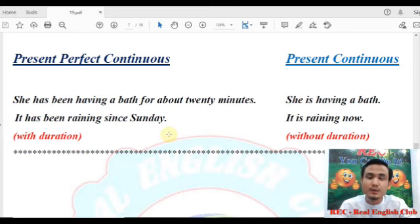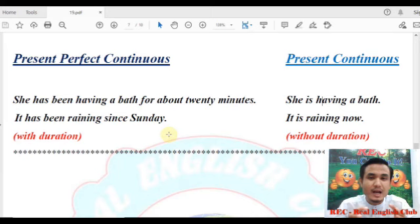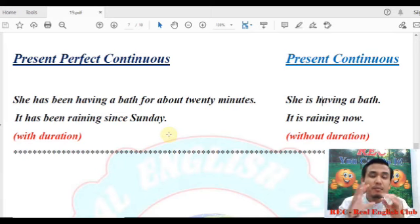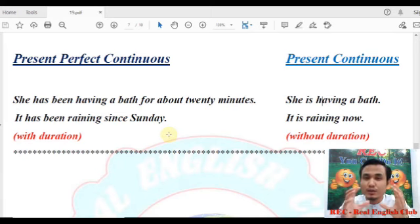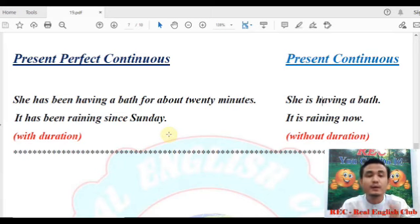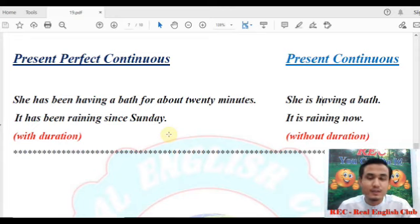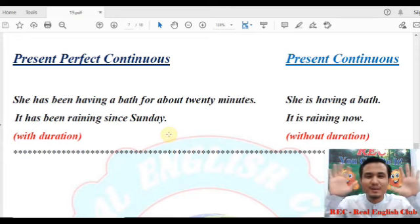Nothing has been tested to save your life. If you have any questions, you can ask. If you have any questions, that's why nothing has been tested to save your life. Bye bye.